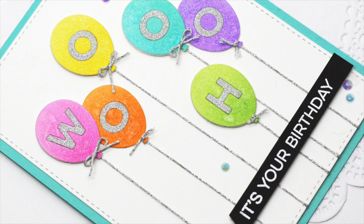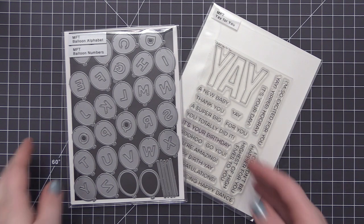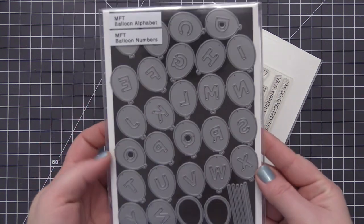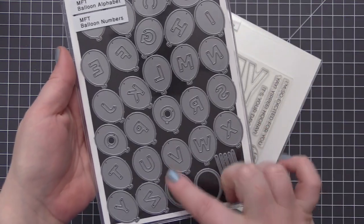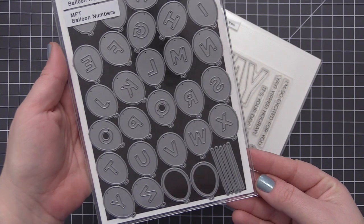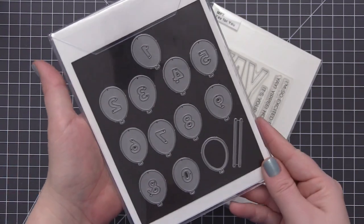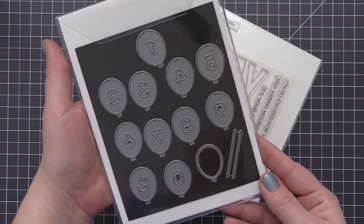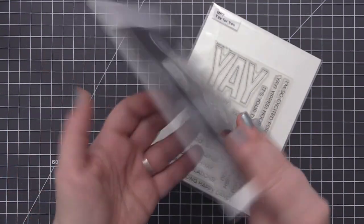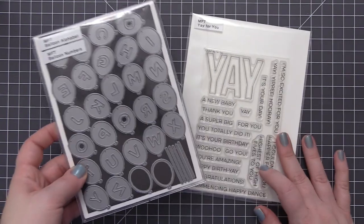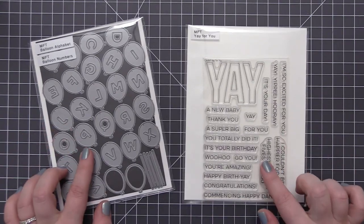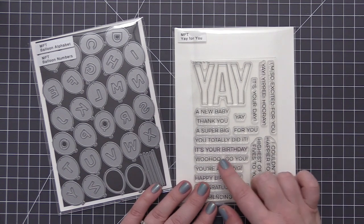Hi everyone, it's Stephanie here and welcome back. In today's video we're going to be creating a card using the new March card kit called Bundle of Balloons. This card kit features some really awesome dies. There's a balloon alphabet set as well as a balloon number set, and you get all of the letters of the alphabet as well as all of the numbers 1 through 9 with some open balloons as well and the balloon string.